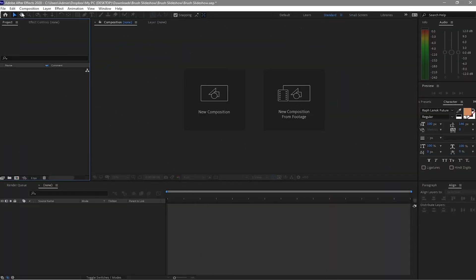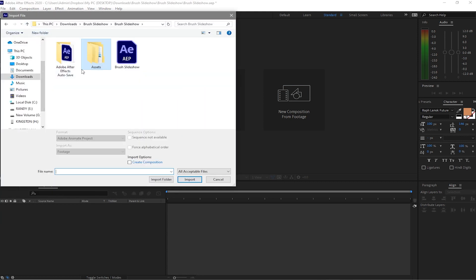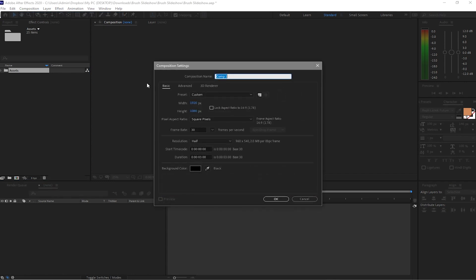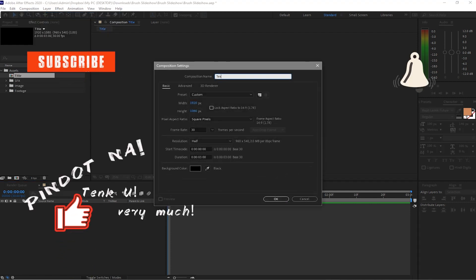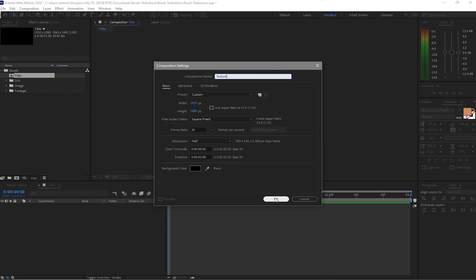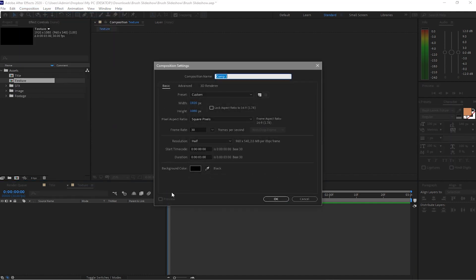Let me start by importing my assets. Go to File > Import > File, navigate to my asset folder, highlight it, and click Import Folder. Then go to Composition > New Composition and name it Title — 1920 by 1080p, 30 frames per second, three seconds duration, black background. Create another new composition named Texture with the same settings, and one more named Main 1.